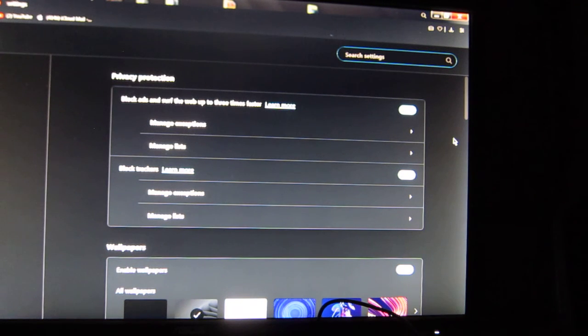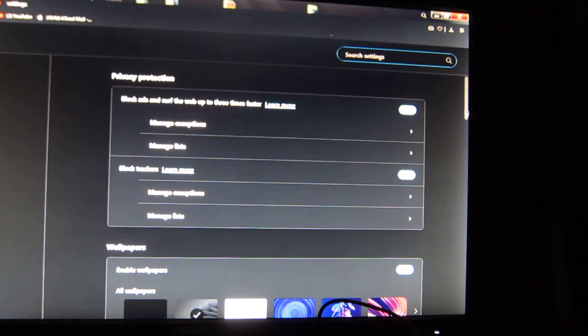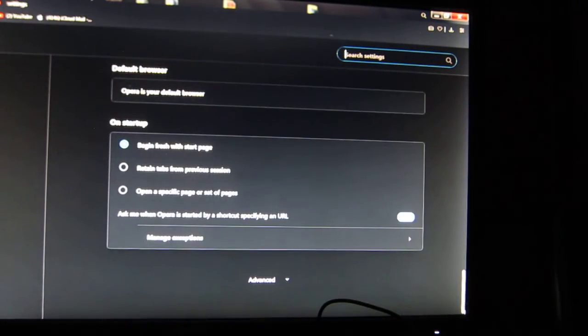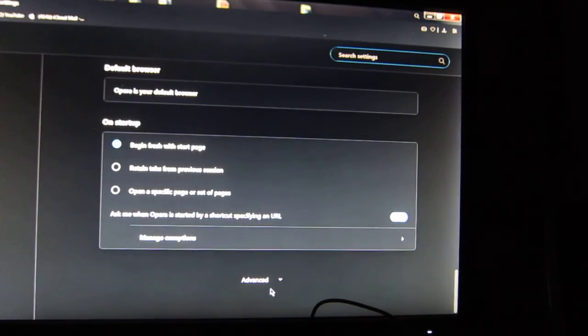That's not good enough. Now you've clicked on that. Now you scroll down here, now you click on advanced.